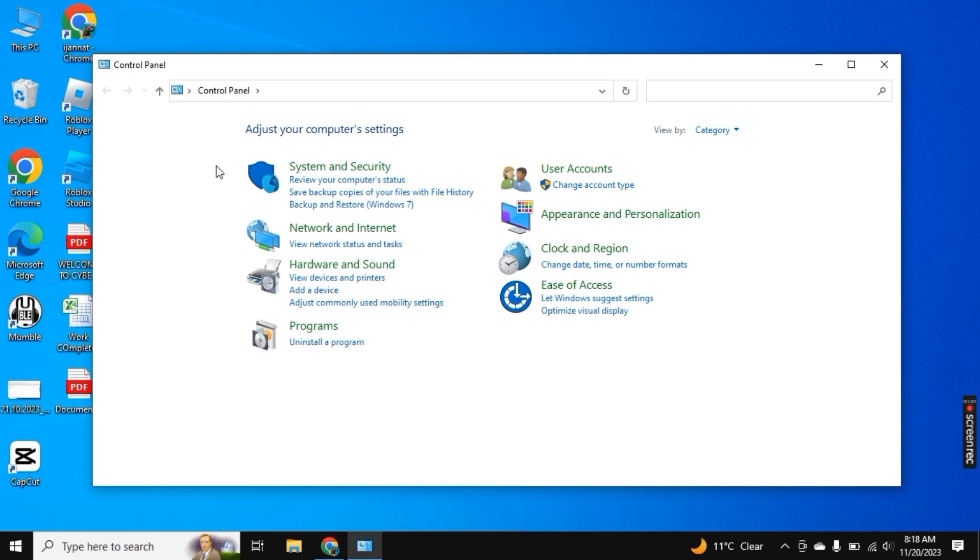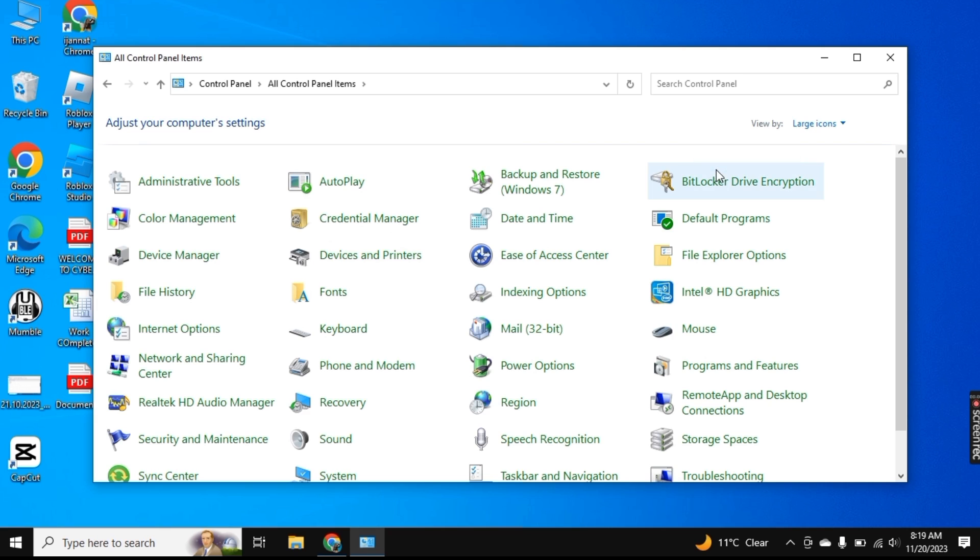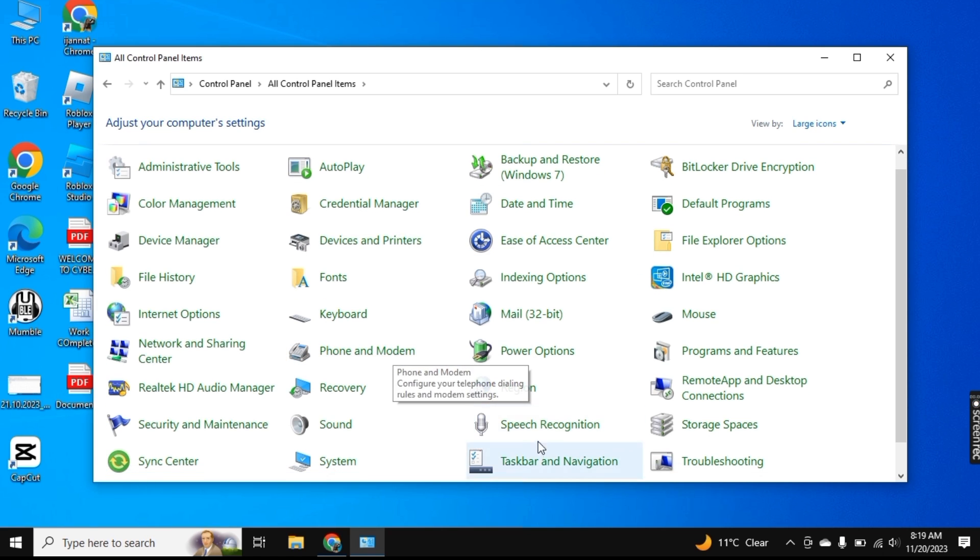Now here you see this option, Category. If I click on it, you will see three different options. So click on Large Icons and now here you will find Speech Recognition, click on it.